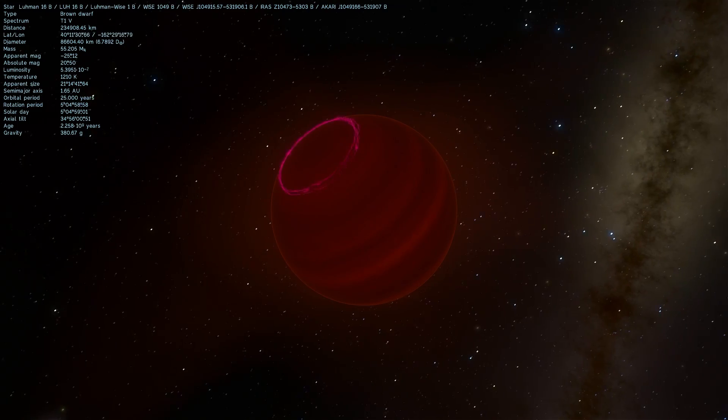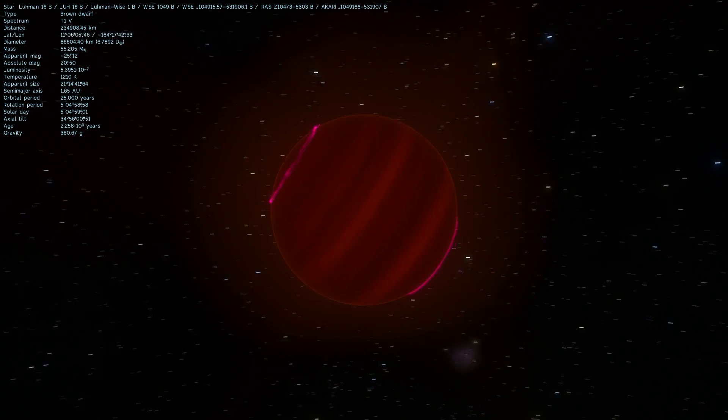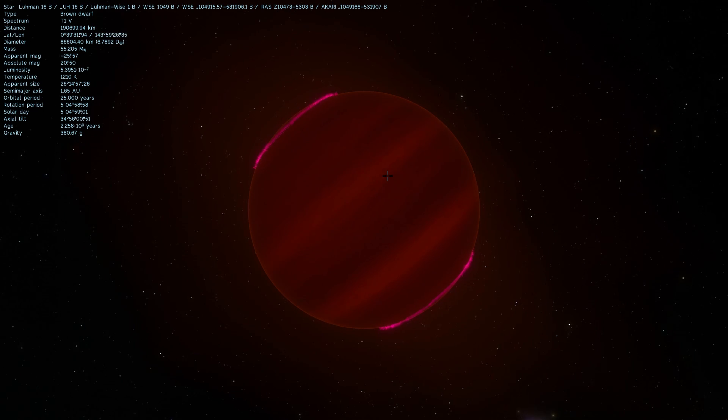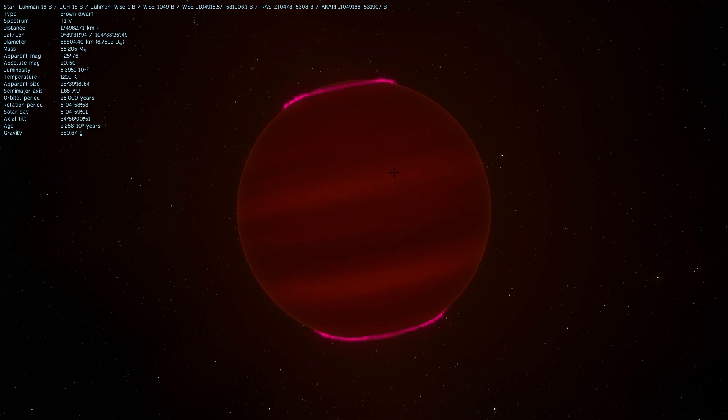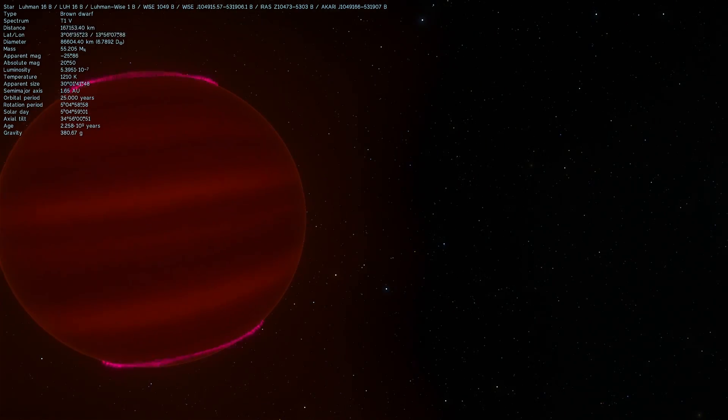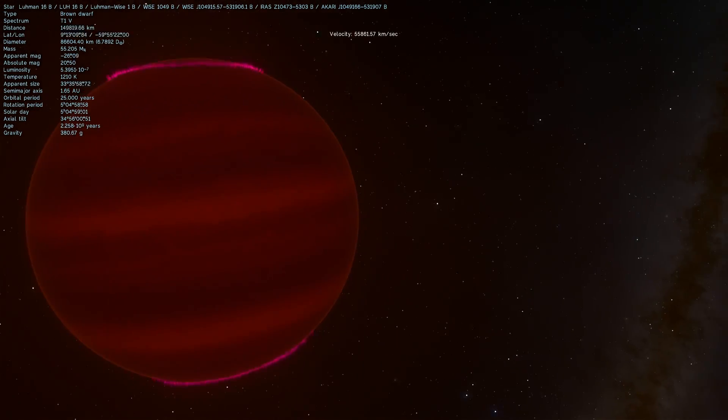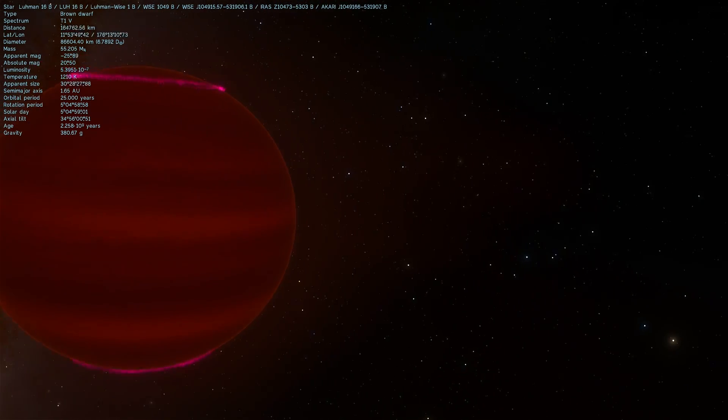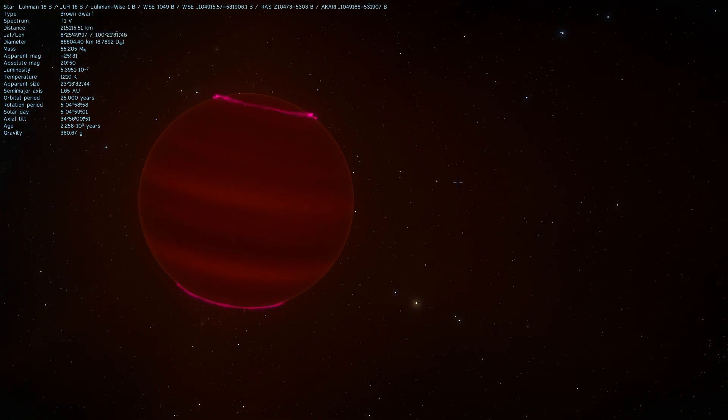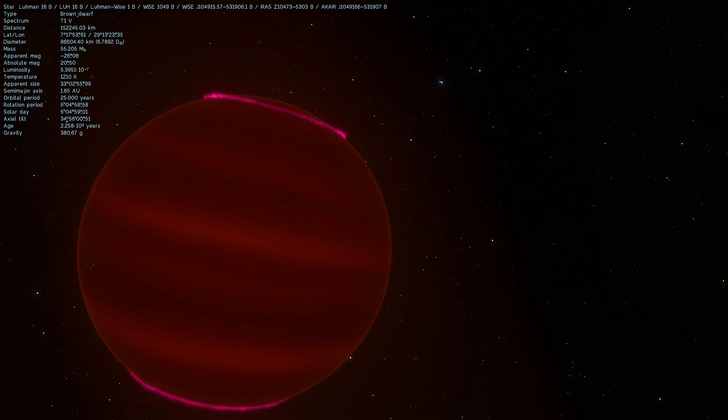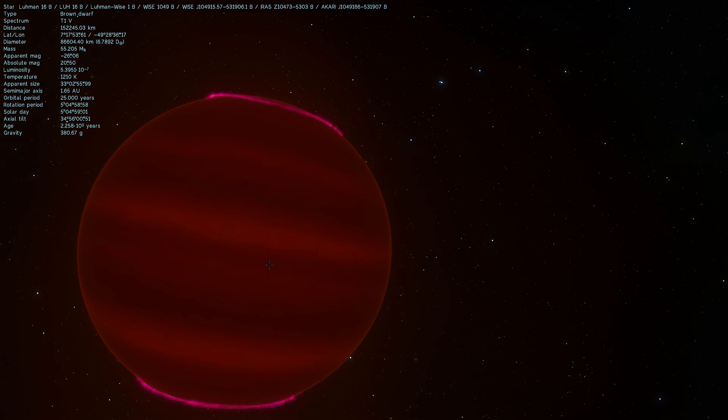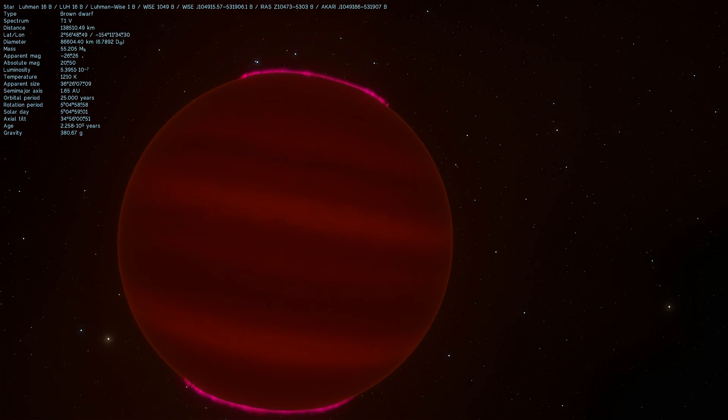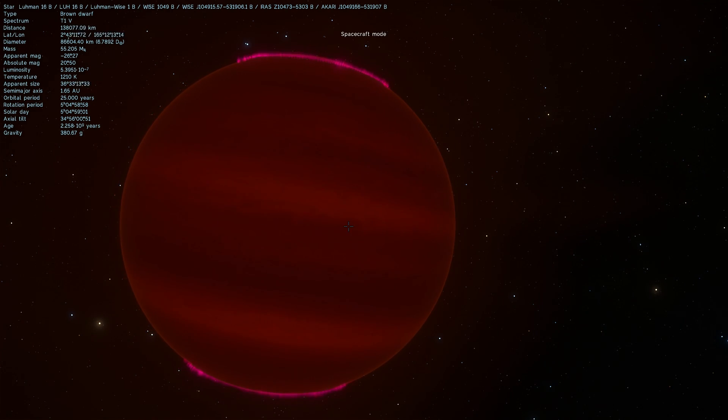Now one interesting difference between these two objects is that this one here 16B actually seems to have active clouds that change day to day. Both of these objects were actually observed for a very, very long time with the Hubble telescope and 16A seem to have similar sort of luminosity every day. But this here had unusual dark patches here and there which indicate that there's actually active clouds pretty much throughout the entire atmospheric layer here.